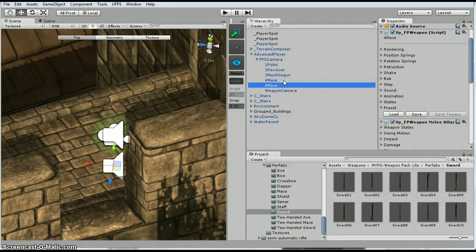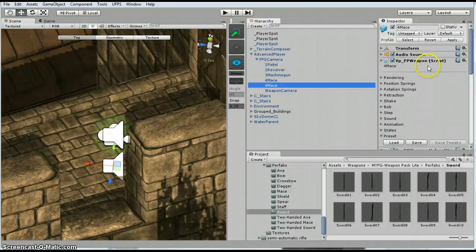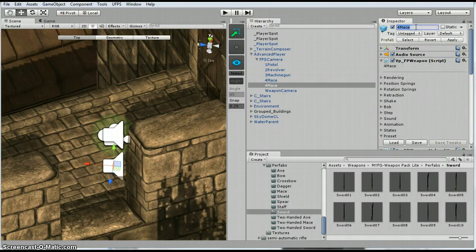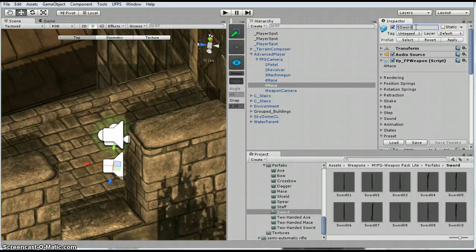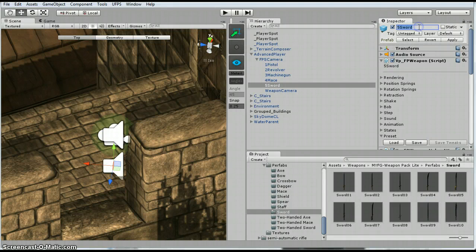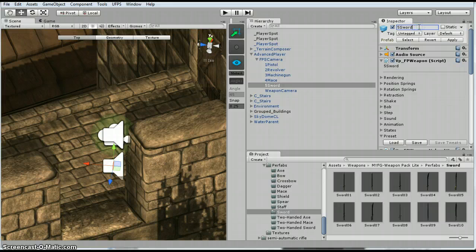So control D, and then I'm going to rename it. I'm going to call it 5, sword. Actually, I'm going to call it sword 06 because there's a bunch of different swords, and this way I won't get confused.